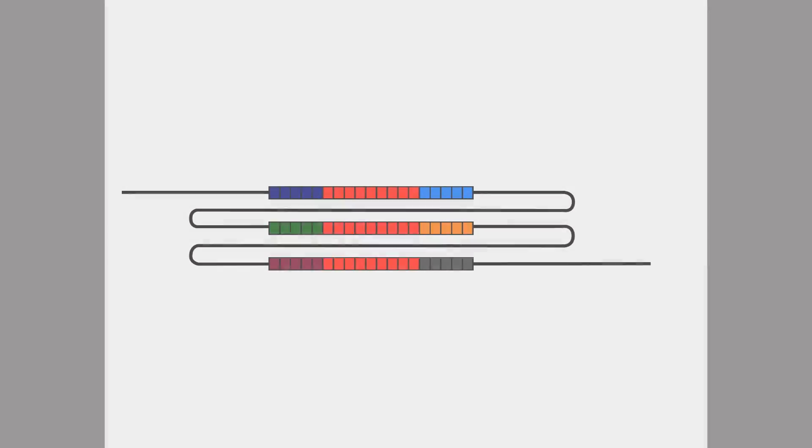Speaking more generally, the reason that longer reads can counteract the problem of repetitive DNA is that they anchor repetitive sequences to their surrounding non-repetitive context. And if the reads are long enough to extend all the way through the repetitive sequence and overlap the non-repetitive sequence on either side, then that is what's going to allow us to recreate the genome sequence unambiguously.